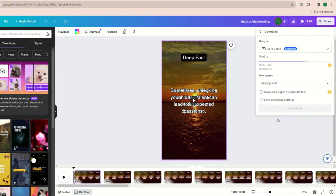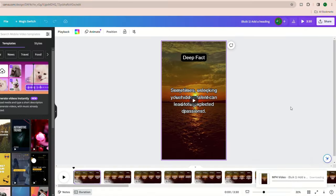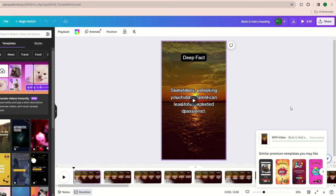Make sure to select download pages as separate files. Pretty self-explanatory, you get all these videos downloaded as separate files. And that's pretty much how you can create these videos.